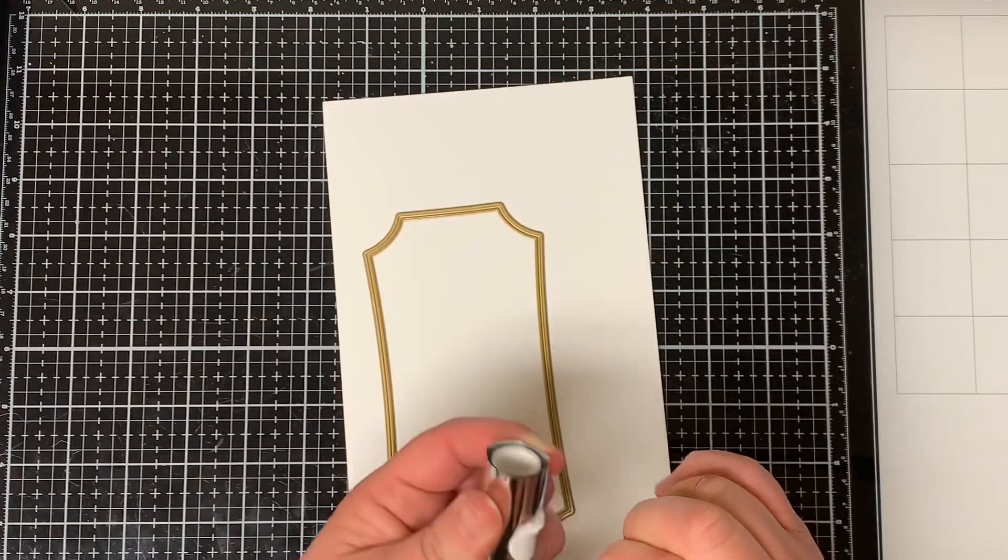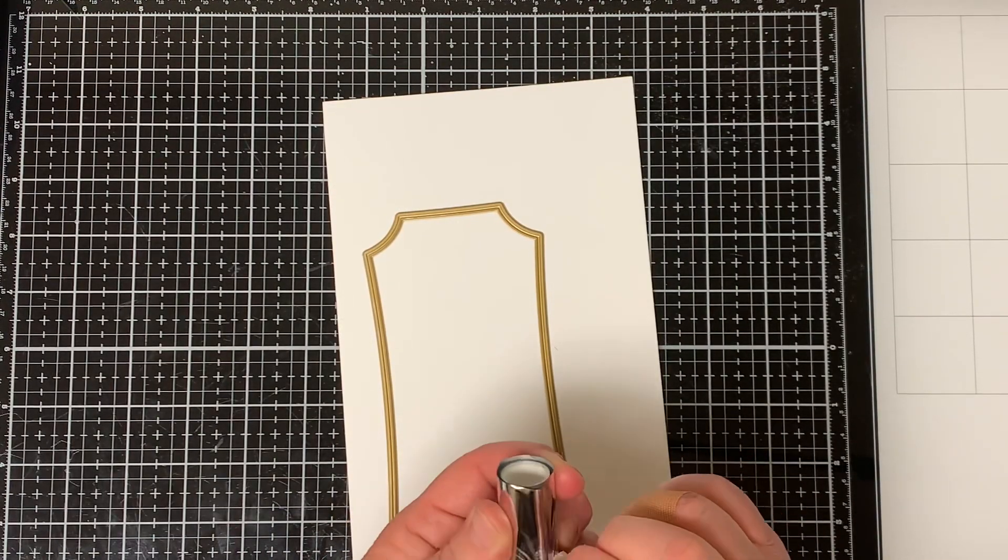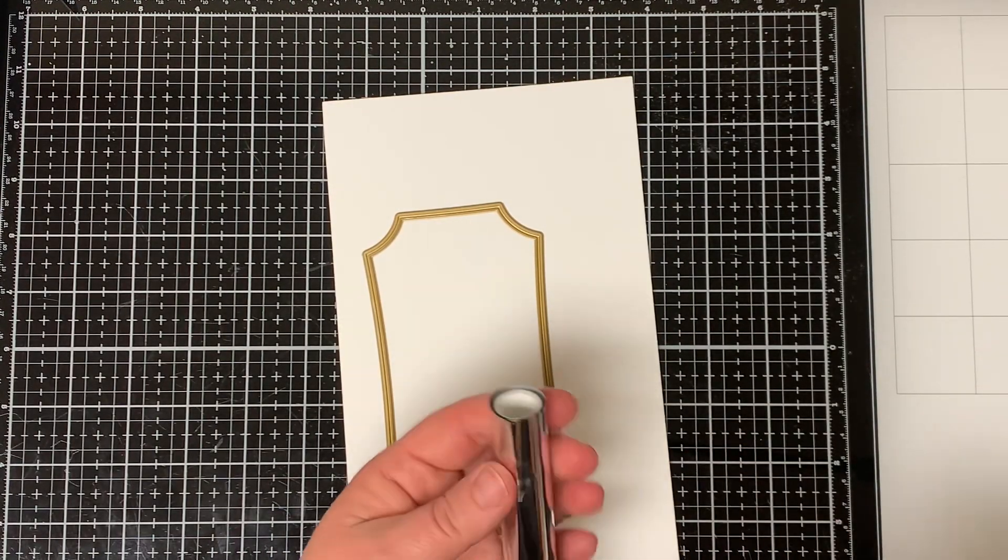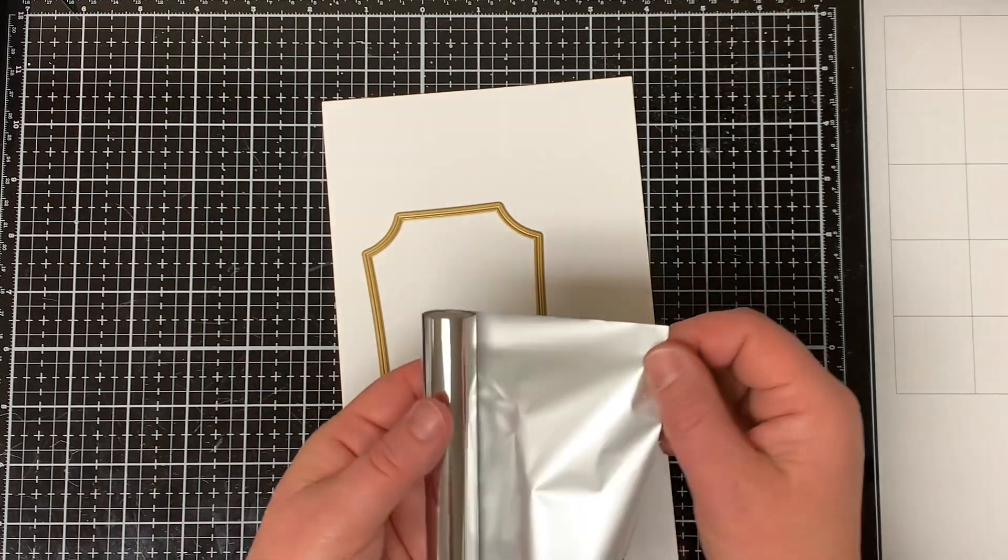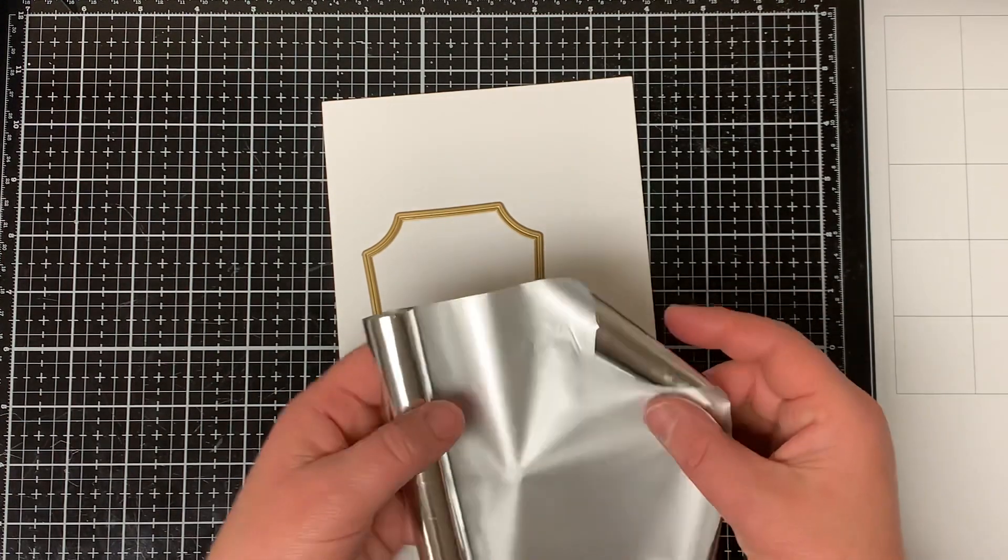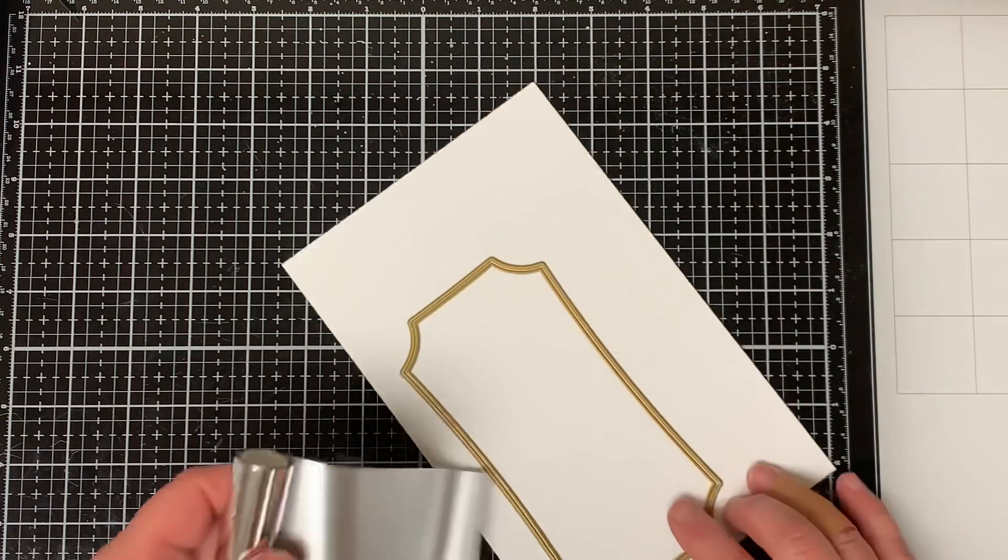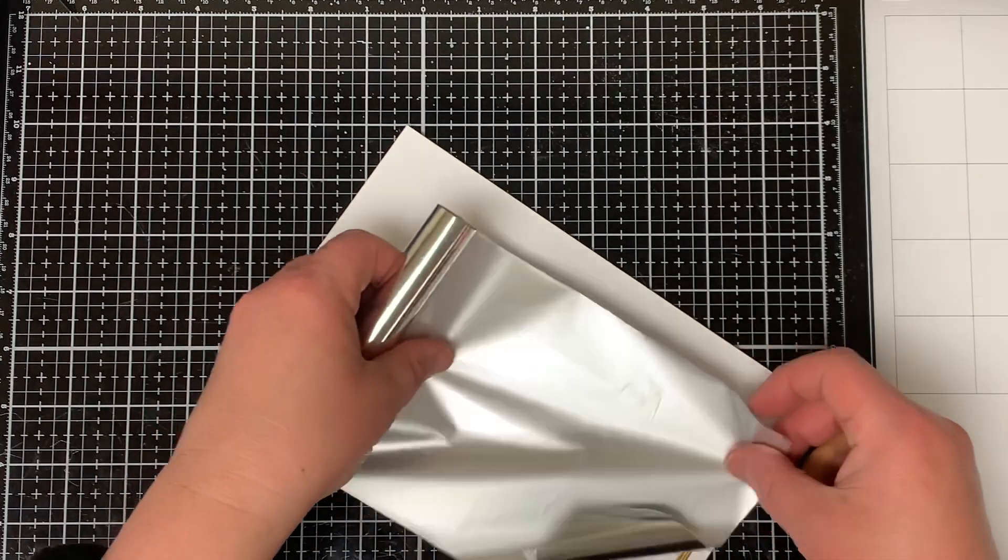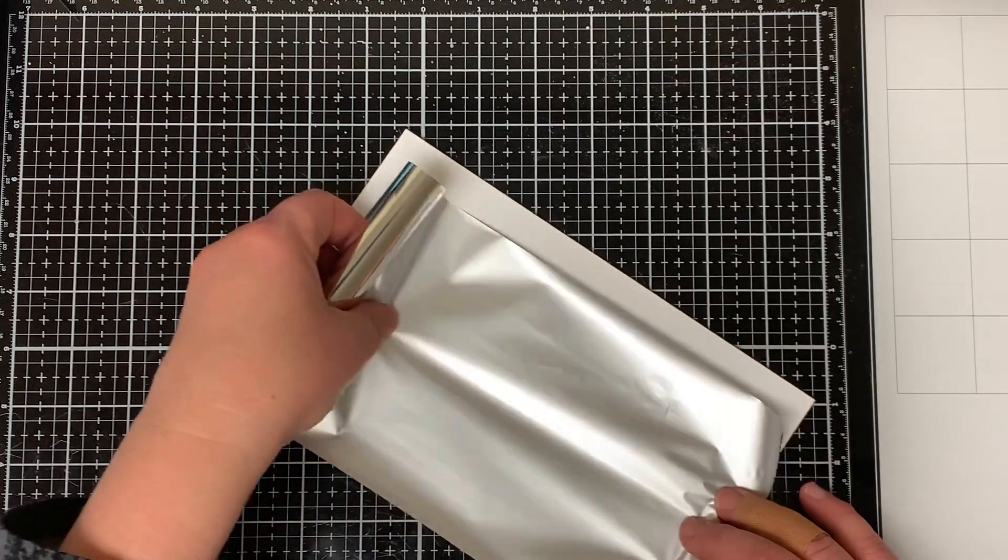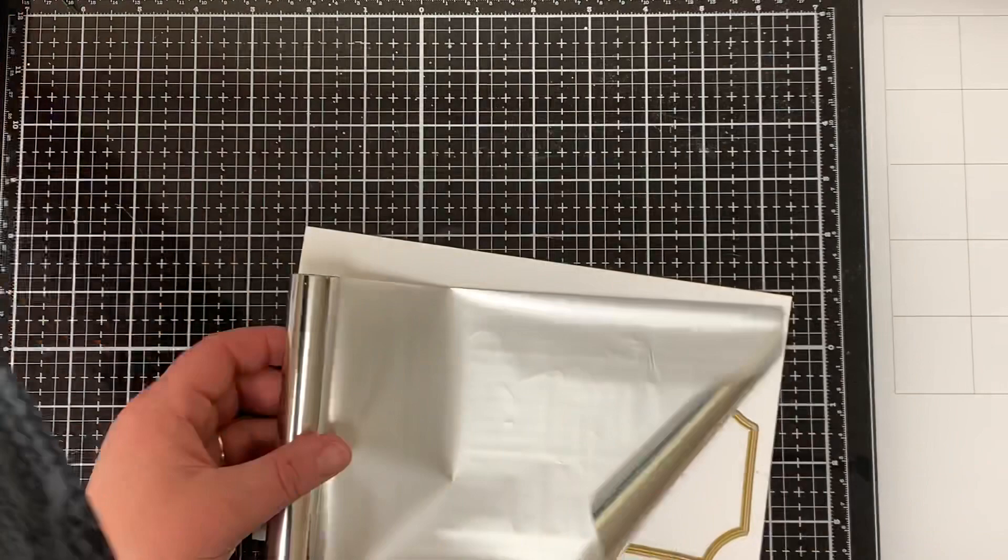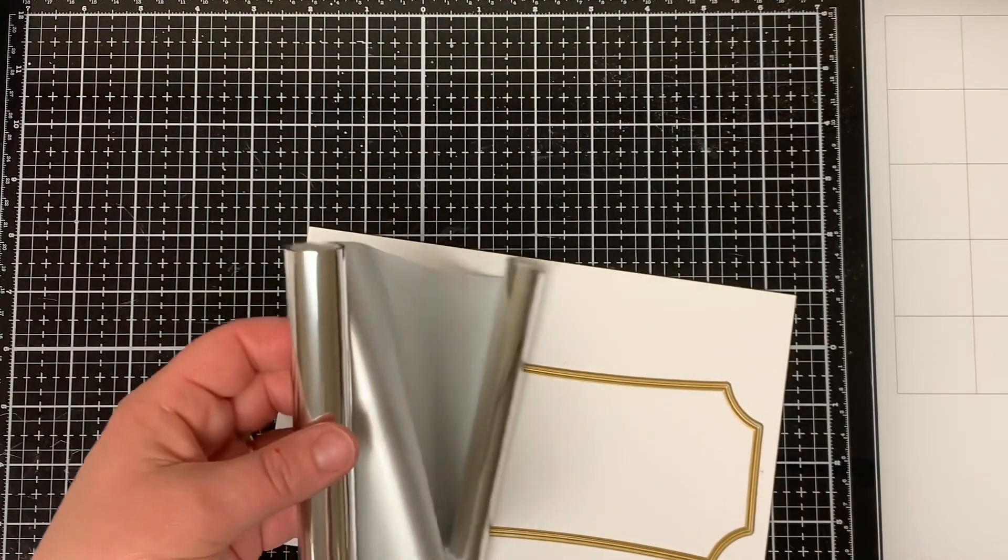Today I'm going to share with you what I do when my hot foiling doesn't come out exactly the way I want it to. Let's face it, I'm sure I'm not the only one that has mishaps with their hot foiling or maybe I am, I don't know. So let's get started so I can show you my little trick.